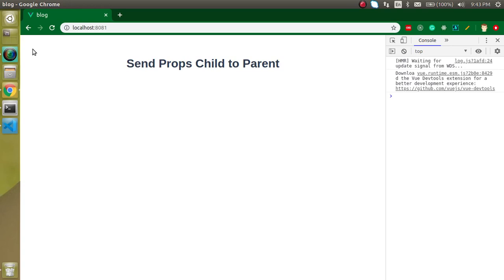Hi everyone, welcome back to my channel. My name is Anil and in this Vue.js video tutorial we will see how we can transfer data from child to parent component.